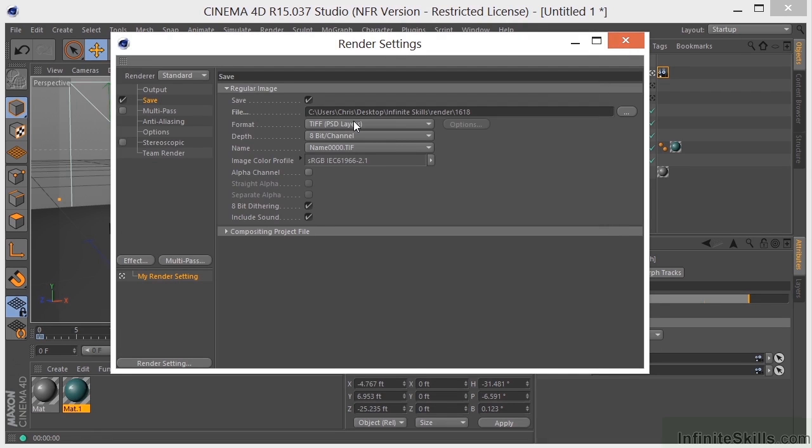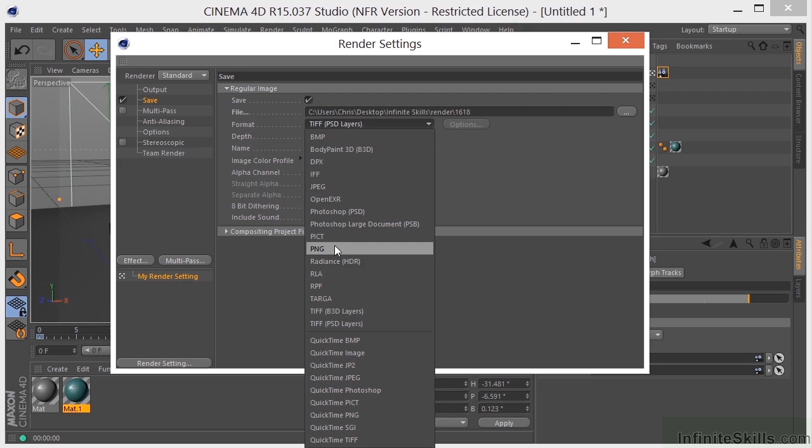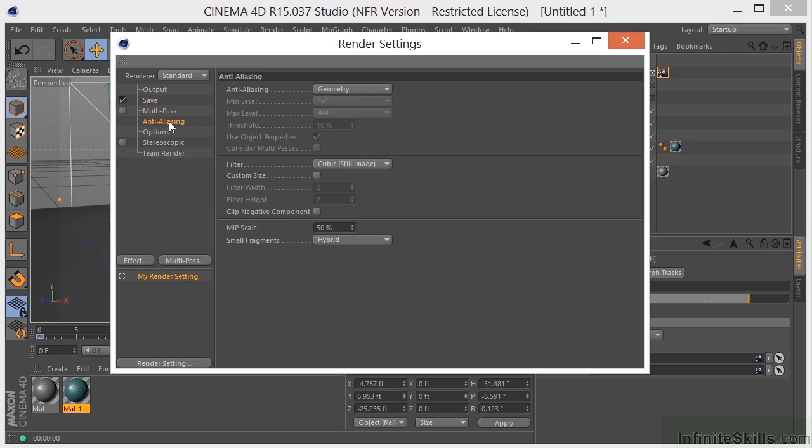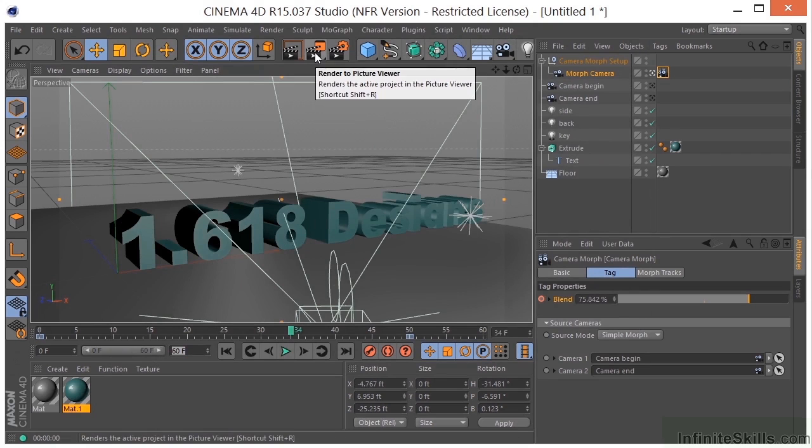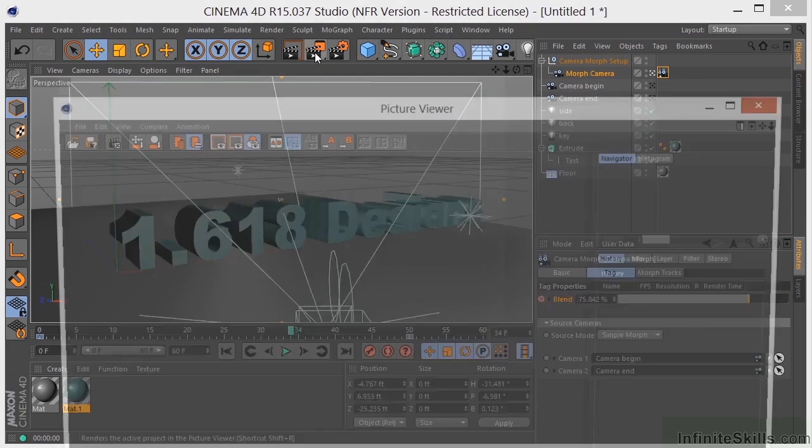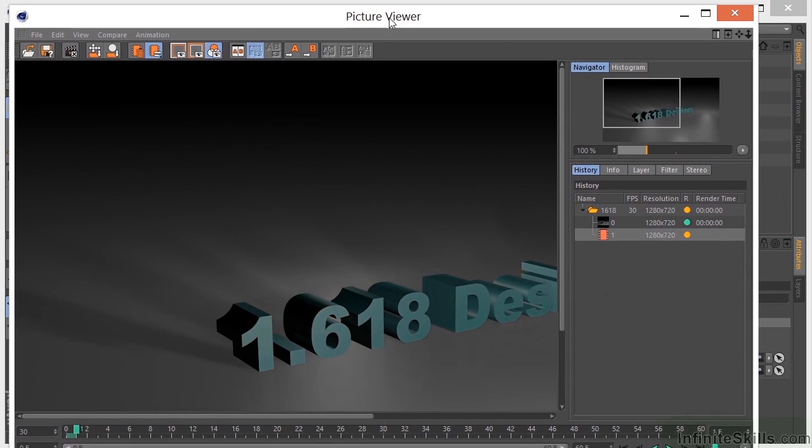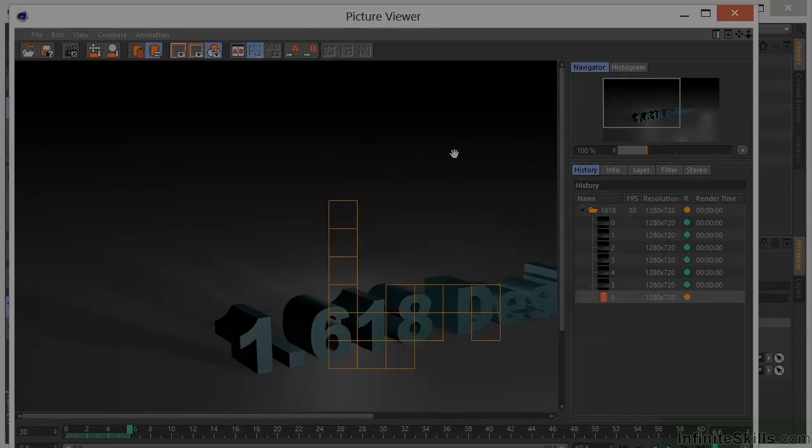Now we can choose which format we want. Right now we're set to TIFF PSD. I'm going to choose a ping sequence. If you need to have an alpha channel, you can select that here. I'm not going to choose it for this particular project. Anti-aliasing, I'm going to take that from geometry to best. After I get that done, I'm going to click on render to picture viewer, and it's going to start the rendering process.